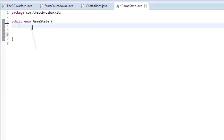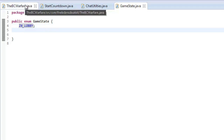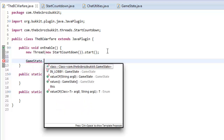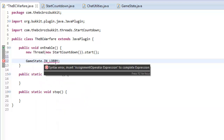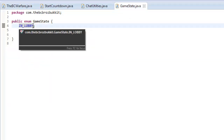An enumerator holds values, and through these values it basically creates a type of class for each of the values that we define. So for example, if I were to type my first game state — IN_LOBBY — like so, it has now created this variable. I could then go into another class and type GameState.IN_LOBBY. It doesn't actually contain anything, but it's useful for checking things, and we'll see how this works in a moment.